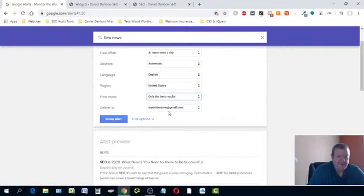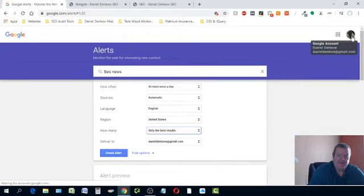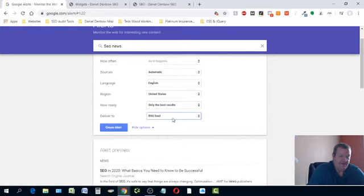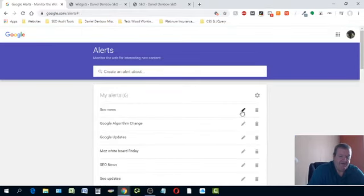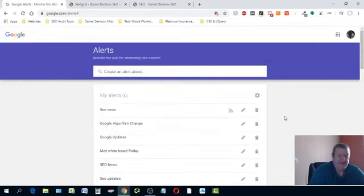Here's where you change where you want it sent. You can send it to any Gmail account associated with your Google account, or you can click on RSS feed. If you click Gmail and hit 'Create Alert,' that sends the alert to your Gmail account. But if you change it to RSS feed and hit 'Update,' it's going to have this little RSS feed icon pop up.